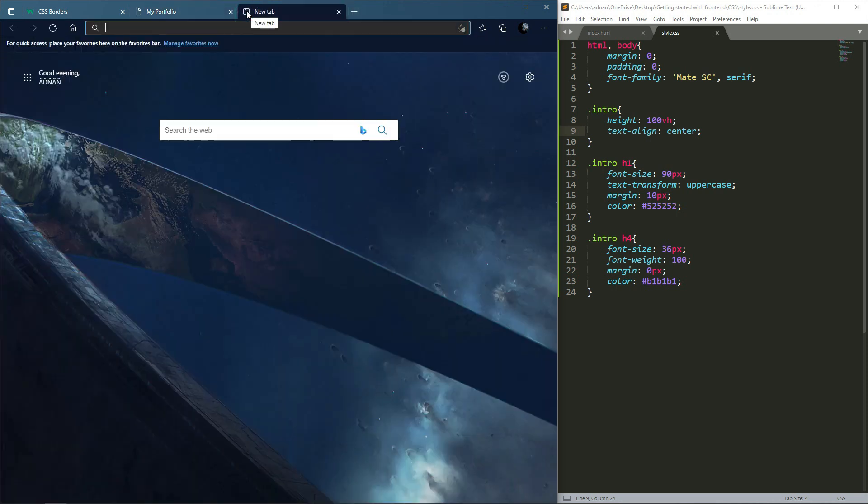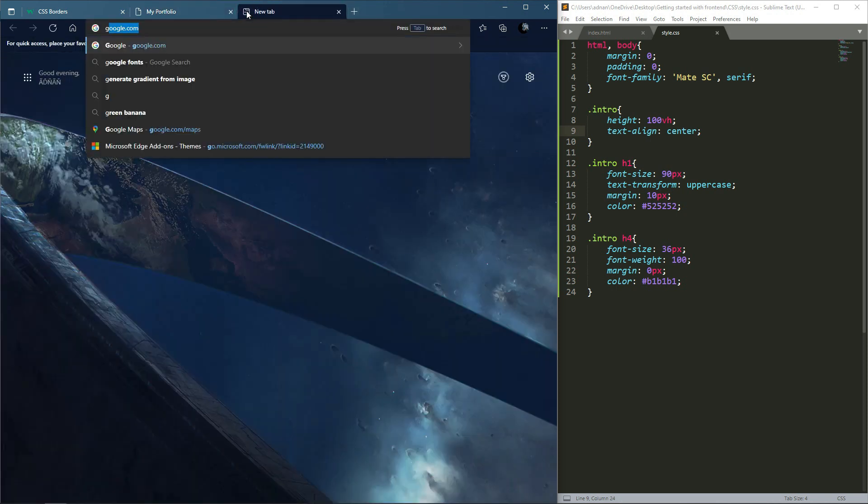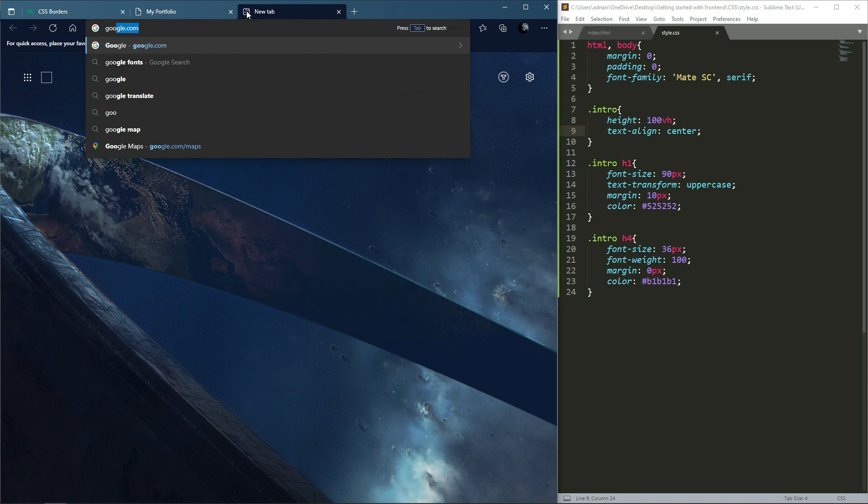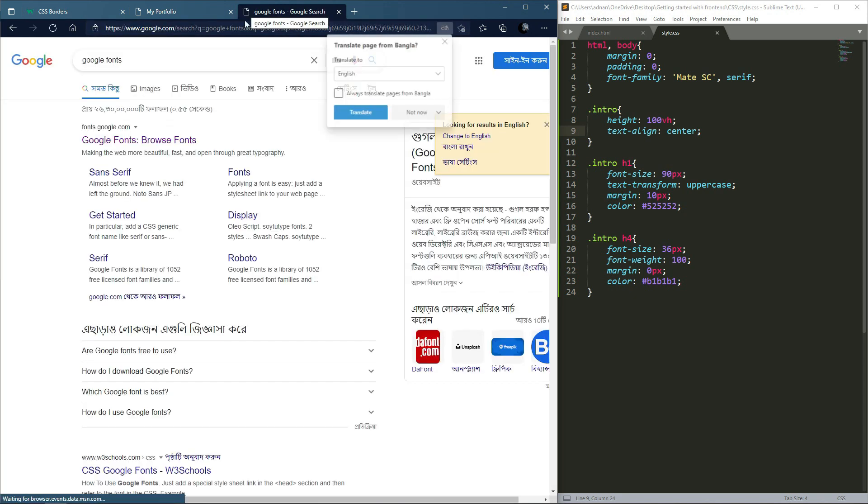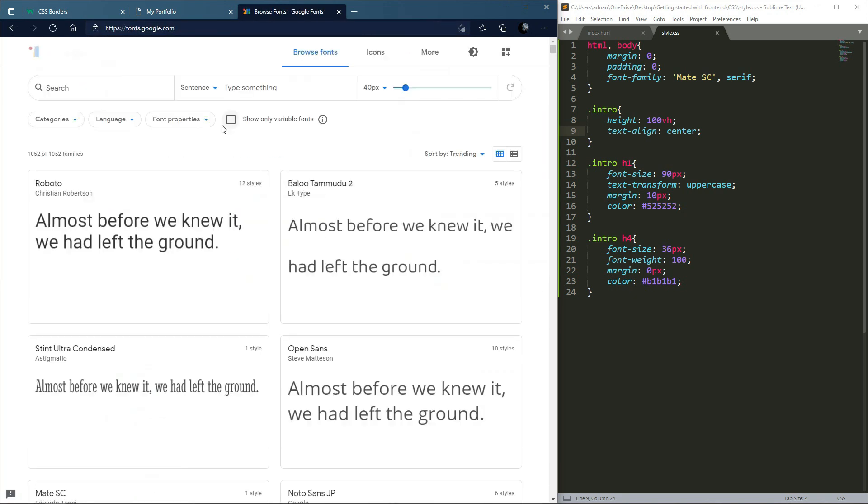The easiest way to connect a font is to use Google Fonts. Google provides free fonts to use.